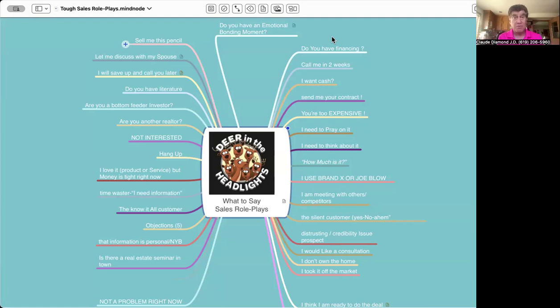We've all been in that position where we don't know what's the perfect answer. So I created this mind map.